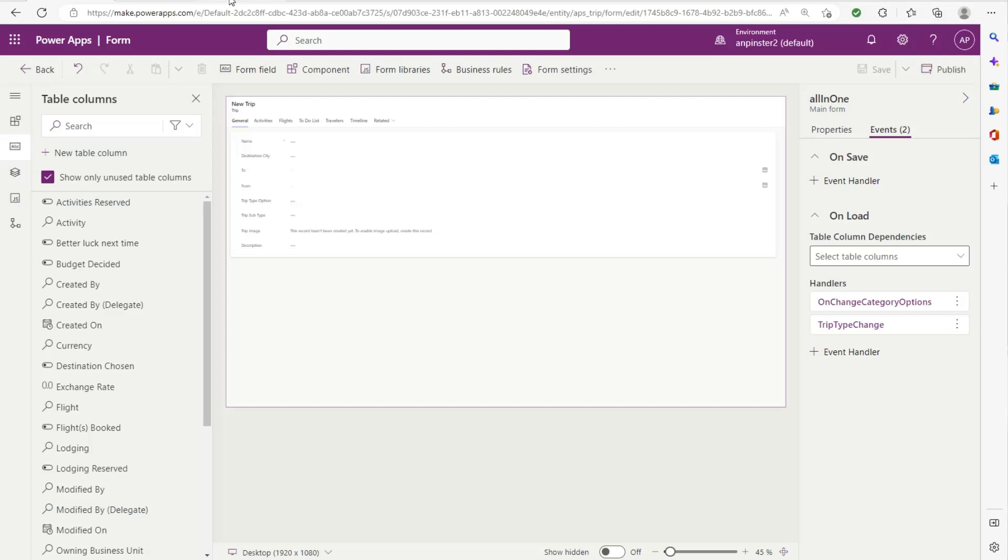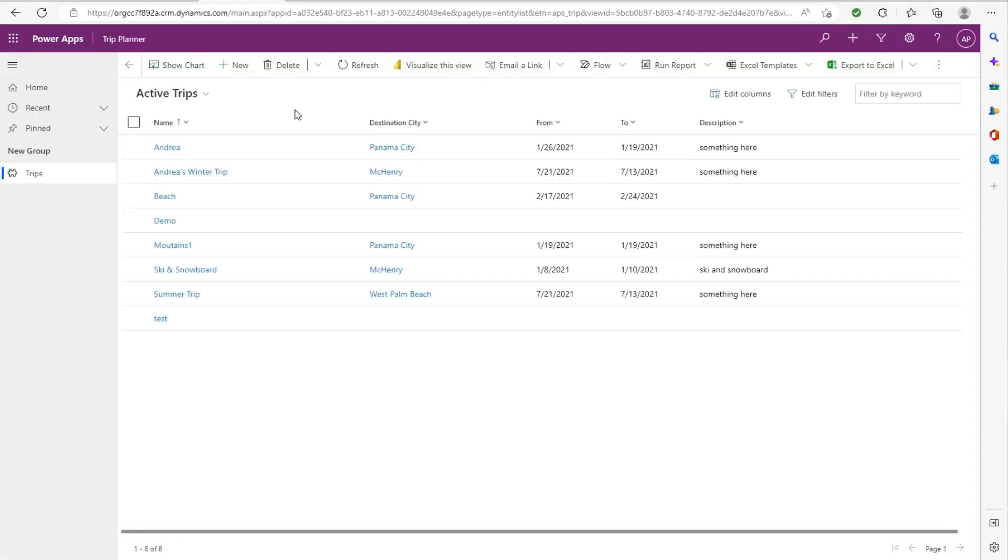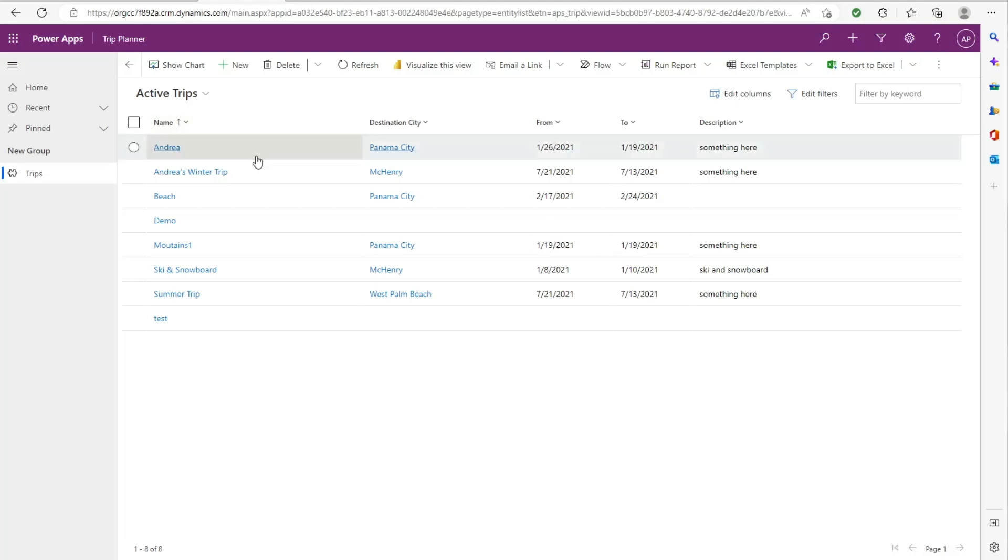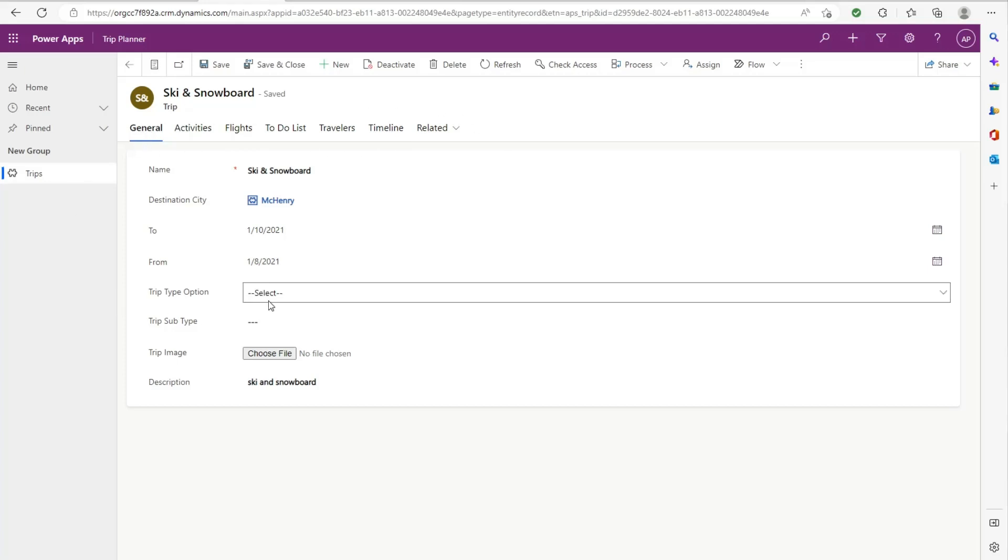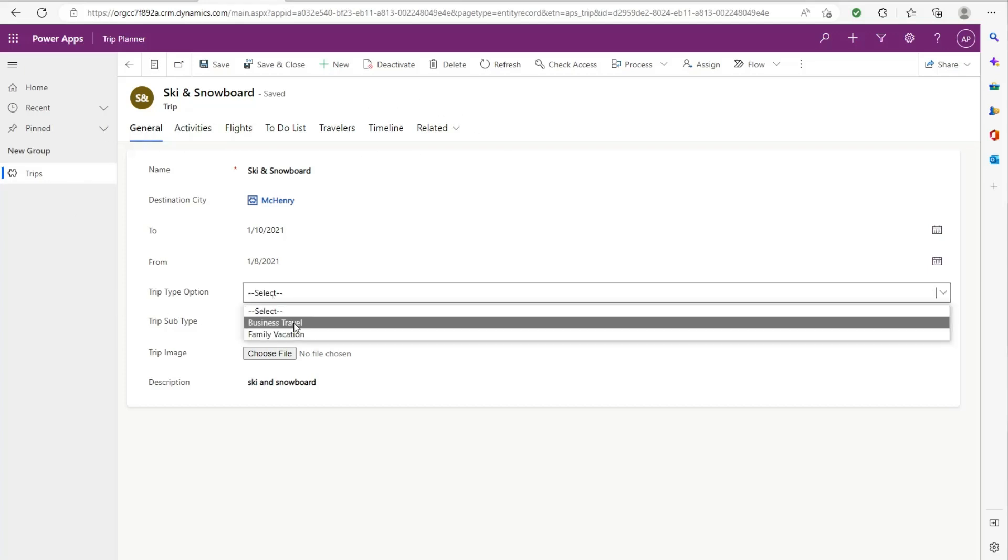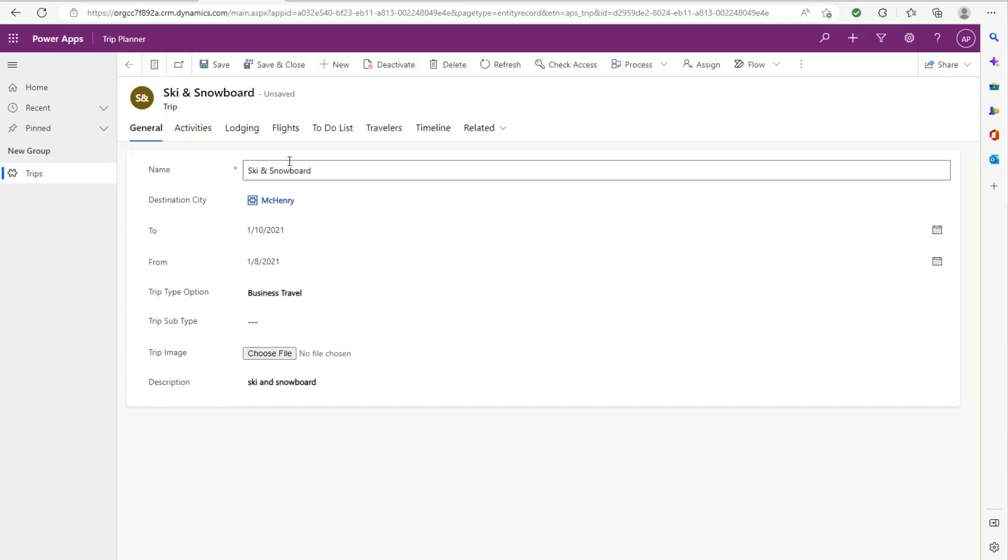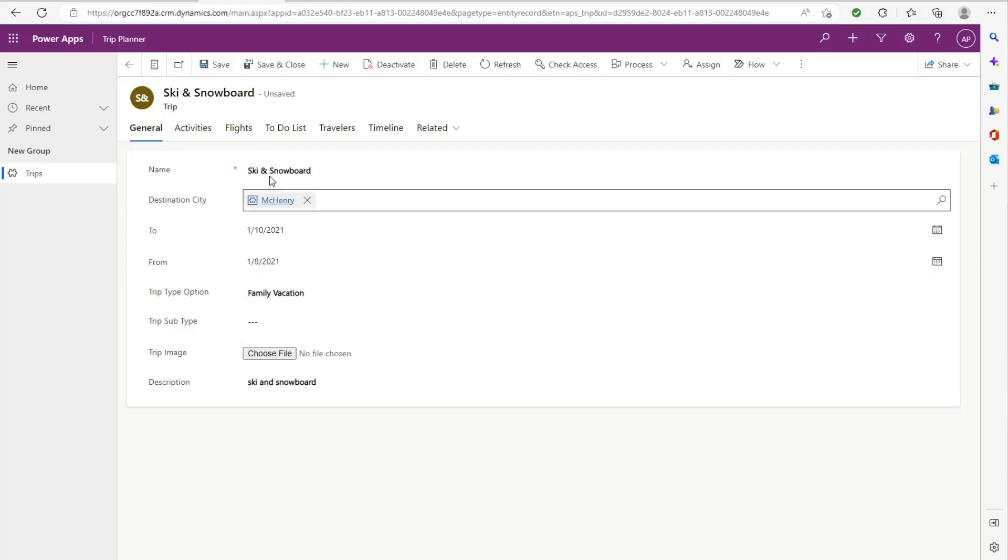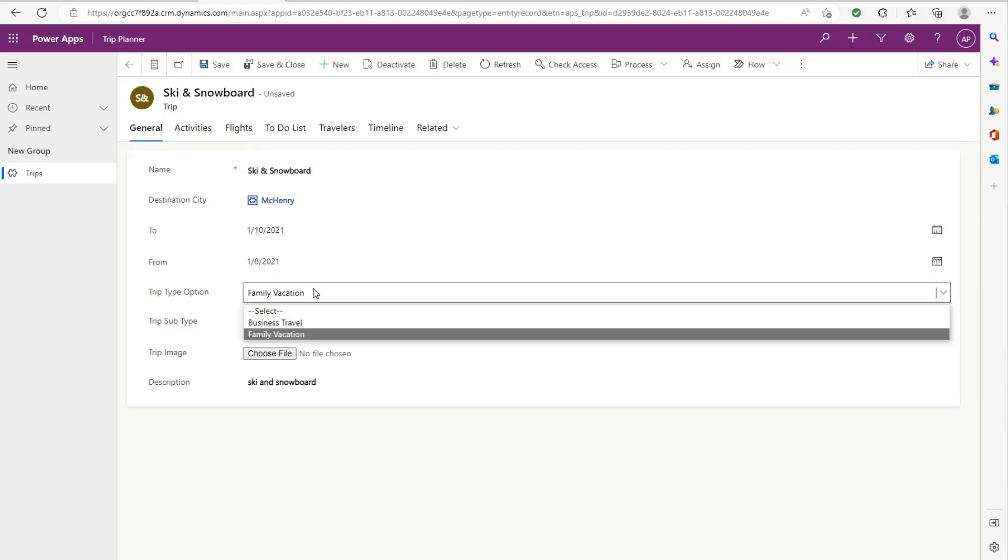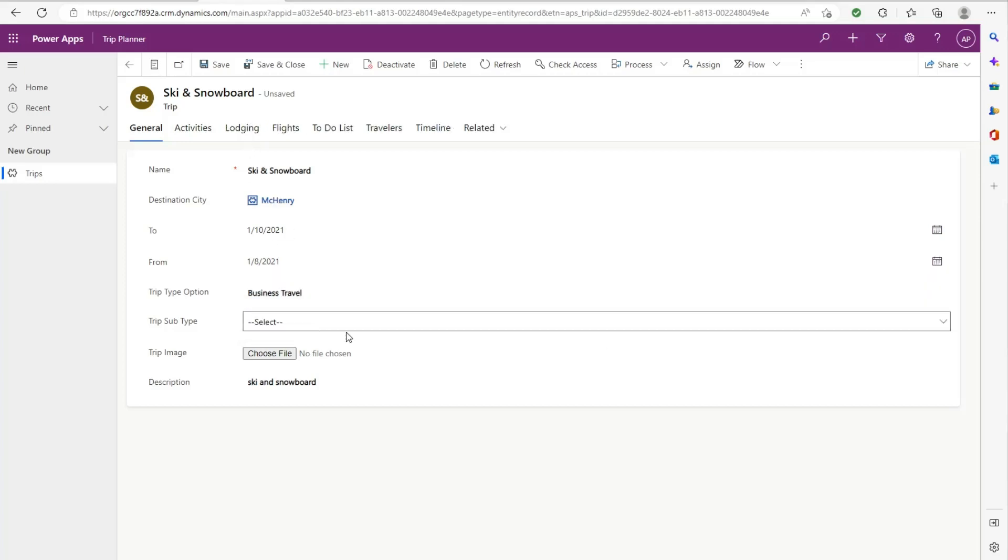So then when you go back to the model driven app, go ahead and do a hard refresh, select any of your records here. And you'll notice that lodging is not visible by default. And then if I select business travel, lodging appears here as a tab. If I select family vacation, it disappears and vice versa.